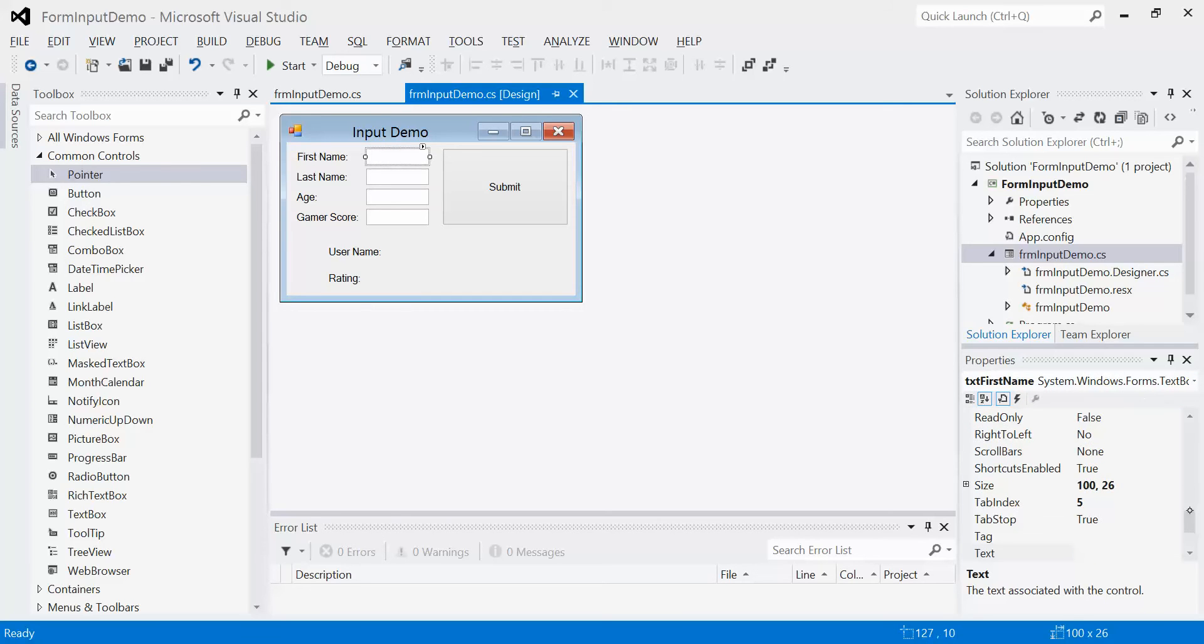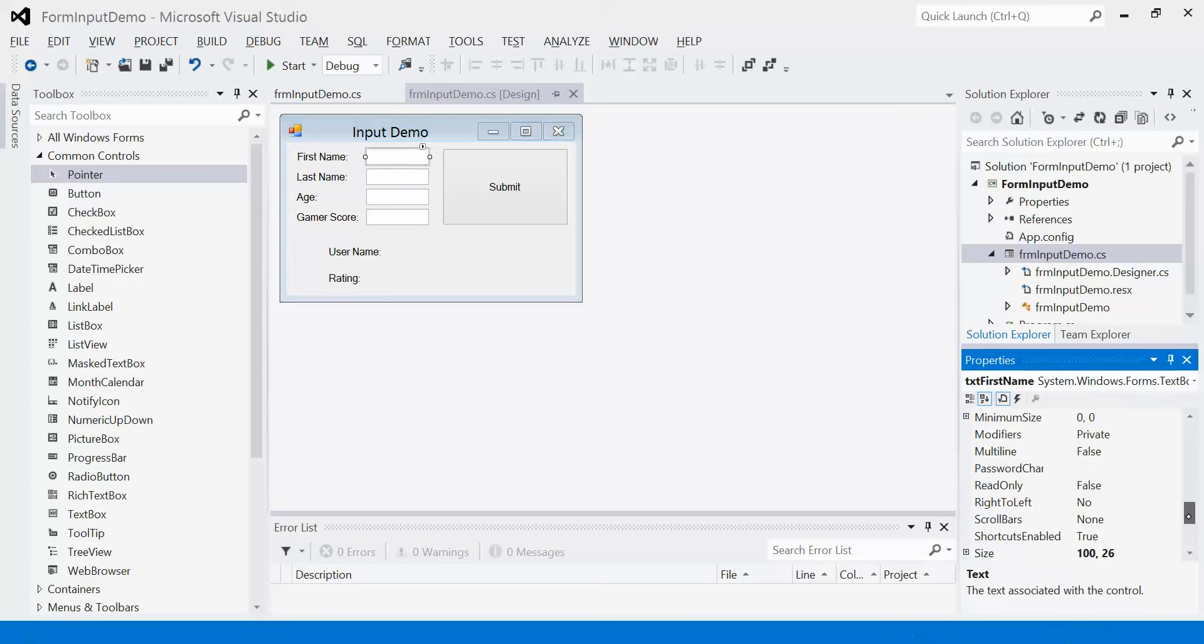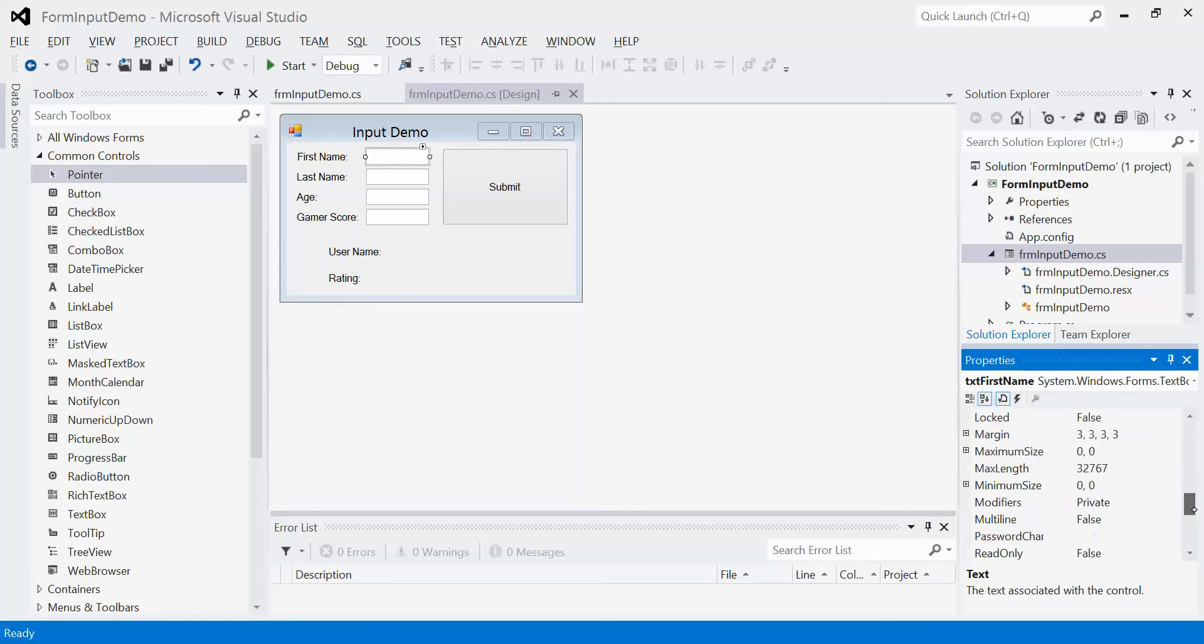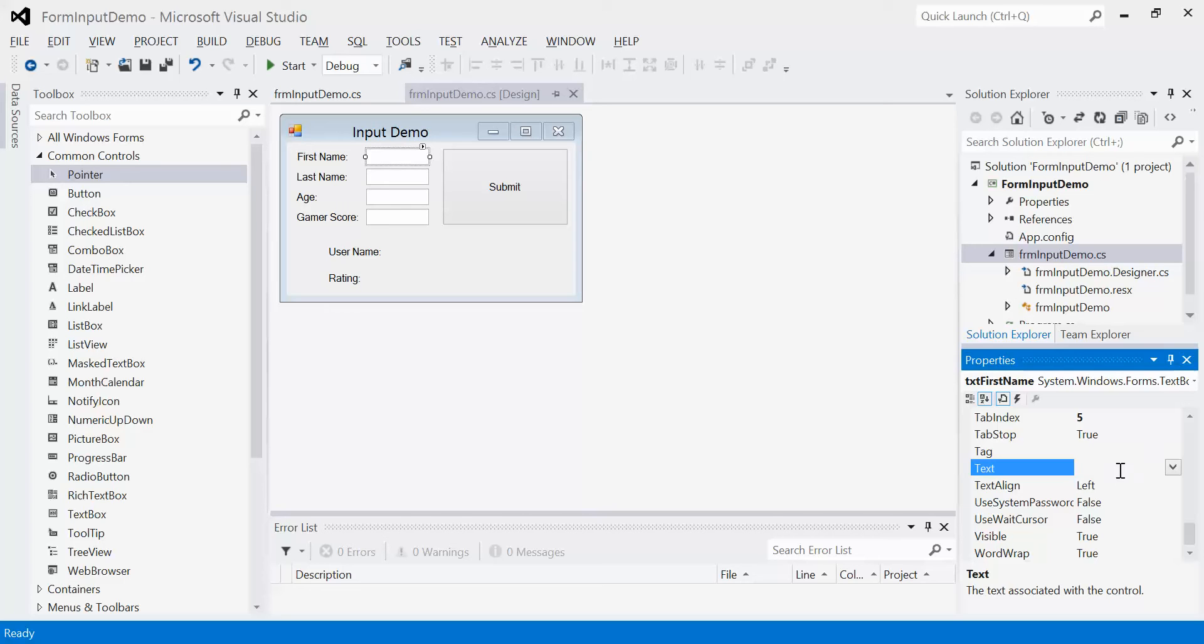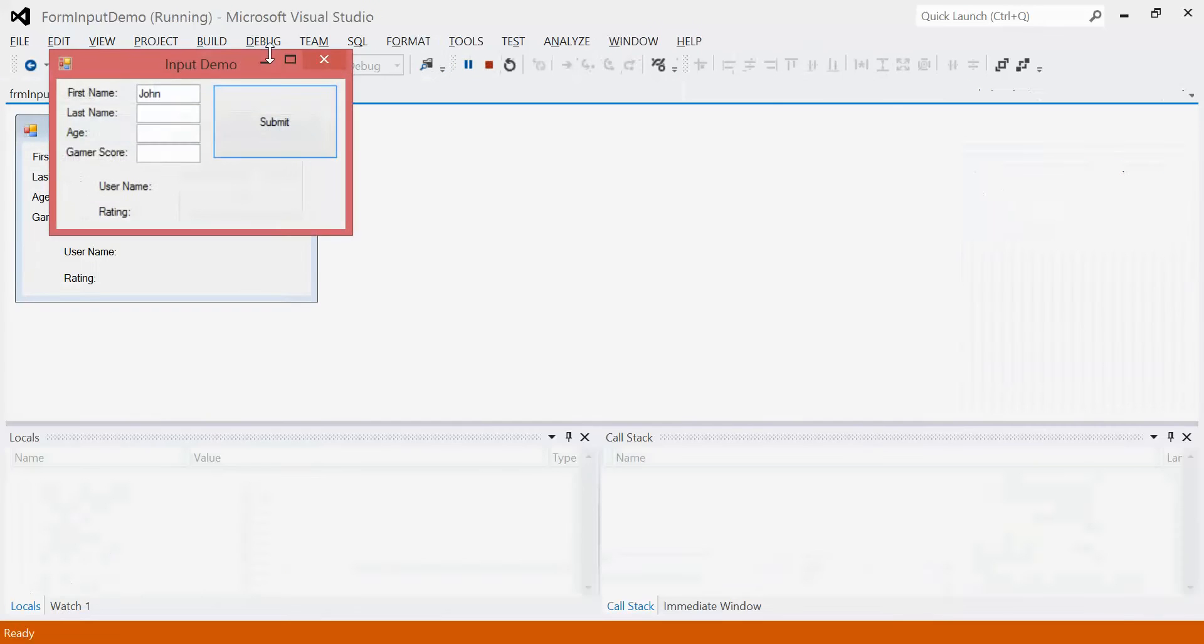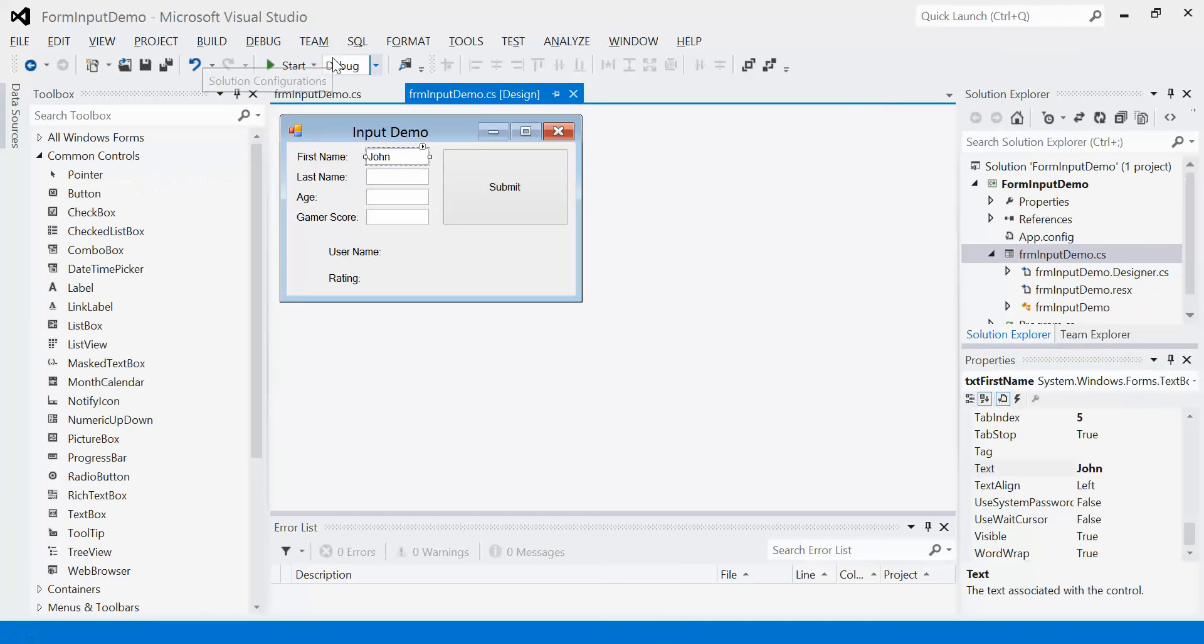Back to the text box, we can change a bunch of different properties but there's really only a few that matter. Obviously the name matters so we can use it inside our code. The most important property is the text property. This will be used in two cases. First, whatever we put in here will be set up as default data when you first run the program. So if I want the default name to be John, I would just type in John. When I hit enter, John populates the text box. When I run the program, we'll see that John actually shows up in the text box.